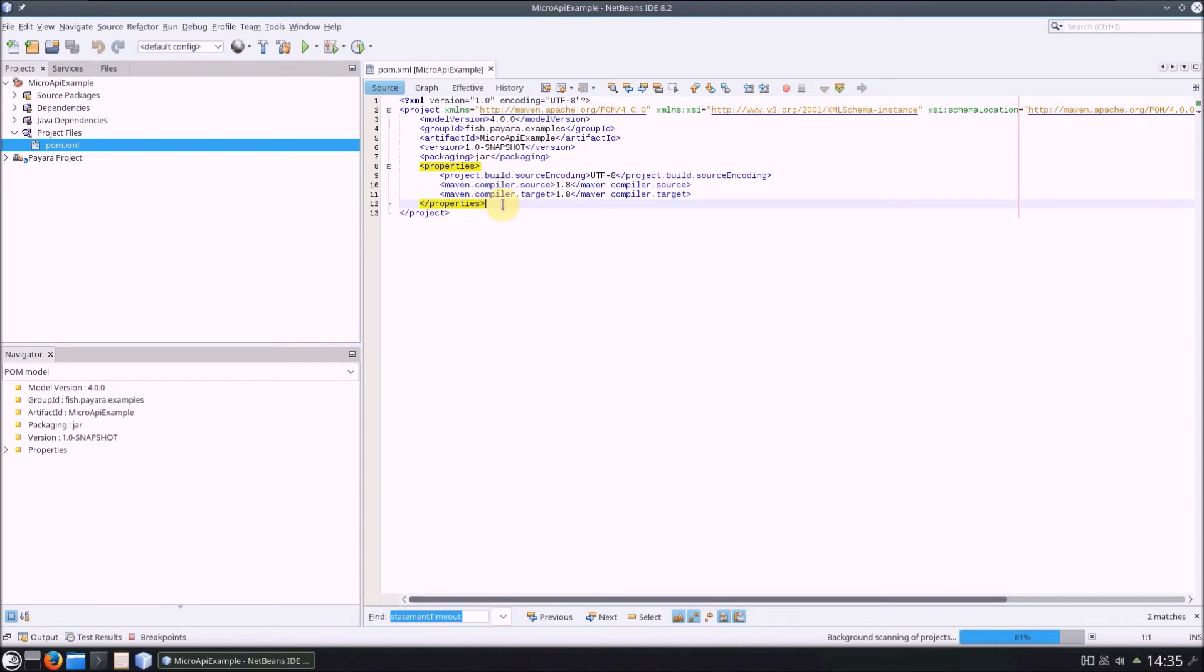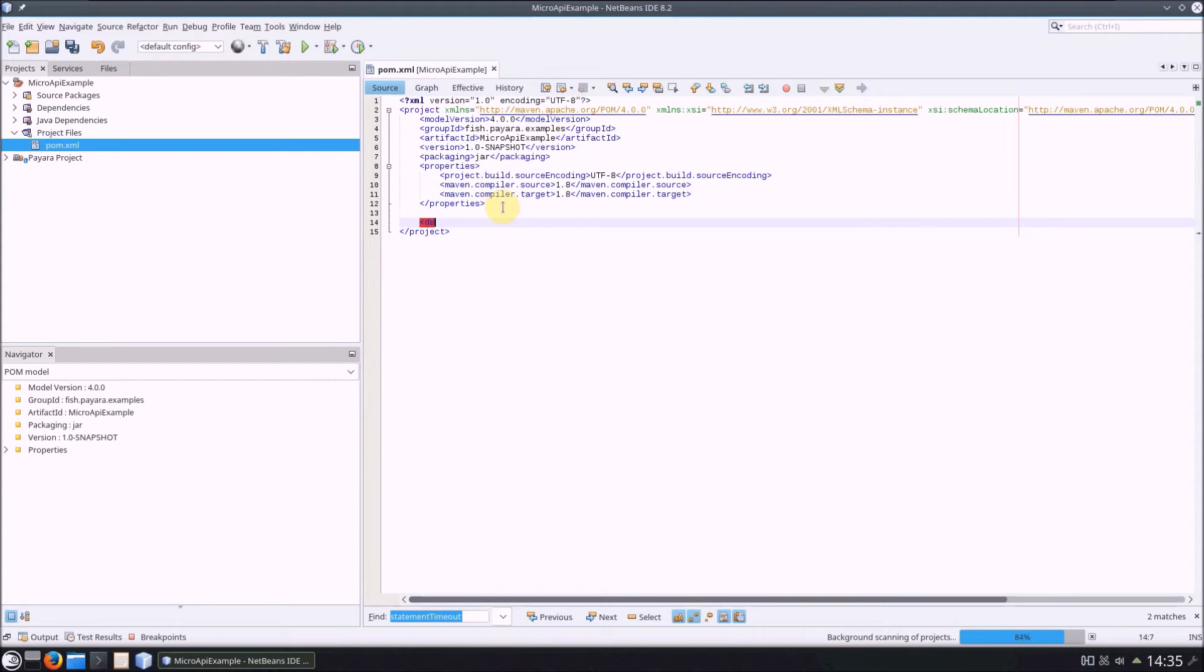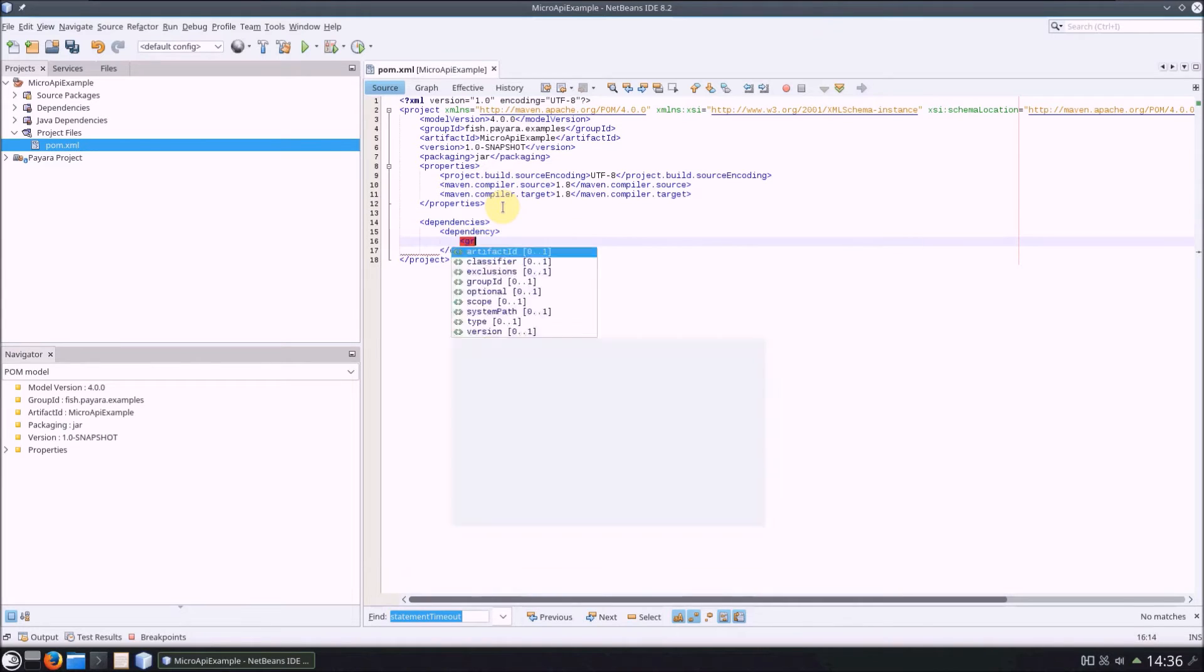As you may expect, to use the Pyara Micro API, you'll need Pyara Micro. So let's add it as a dependency of our project, like so.